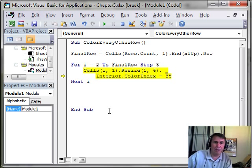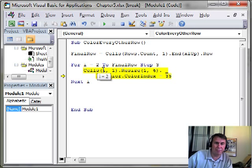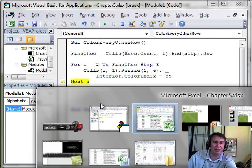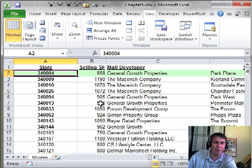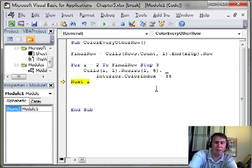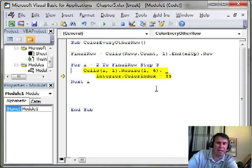We're going to go from 2 to 145. So the first time through when I hover over I, you see that we're about to format row 2. I'll run that line of code and we'll switch back to Excel and see that it happened.